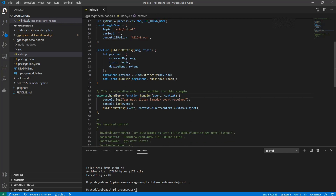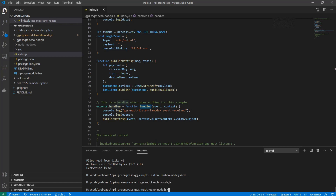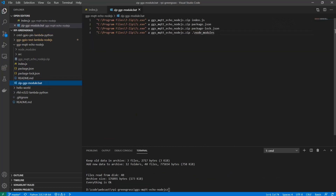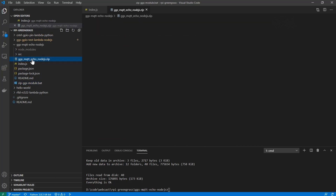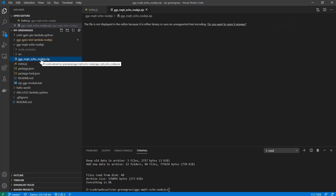That's all the code we need. The main thing is that the handler function, which we must have, is implemented here — that is what will be called when we receive a message. So now we just go into the project and zip the content. The zip includes the index file, the package.json, and all of the node modules, and puts them into this zip file.